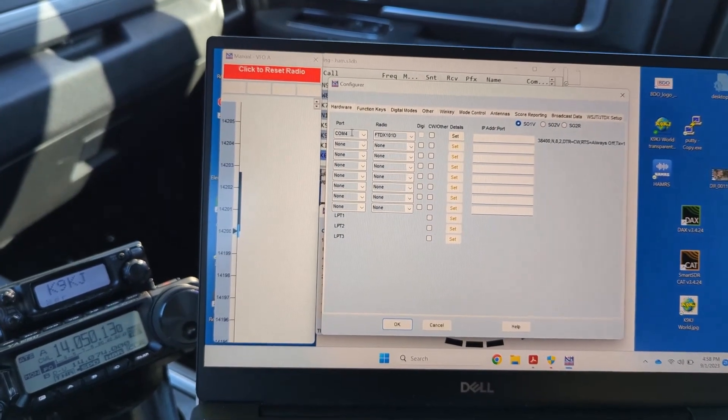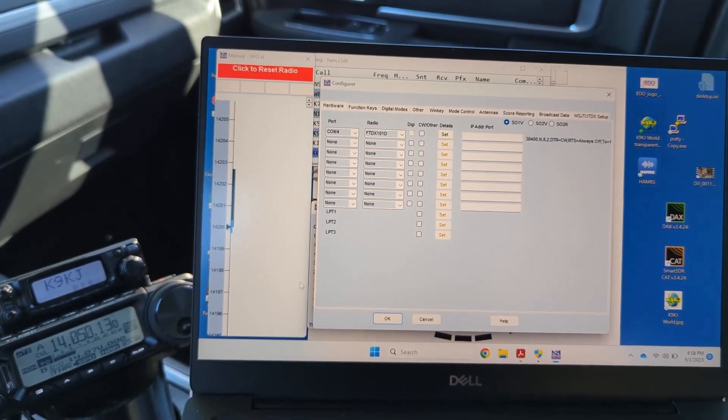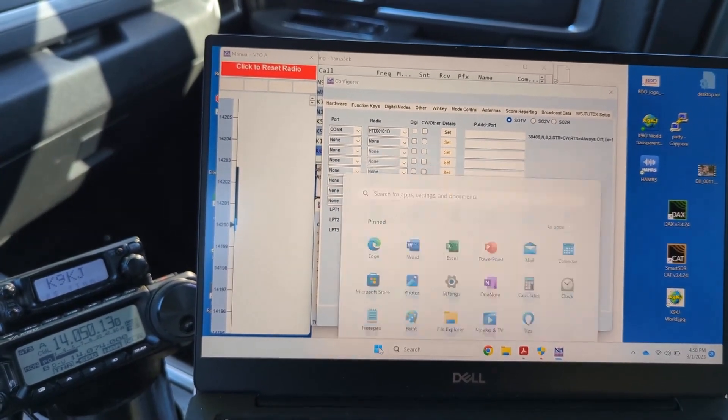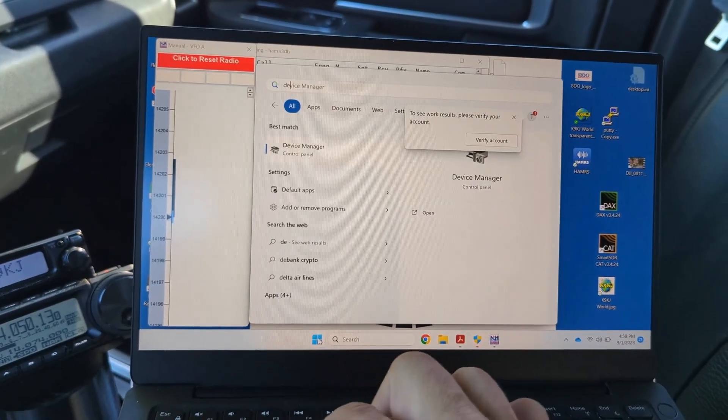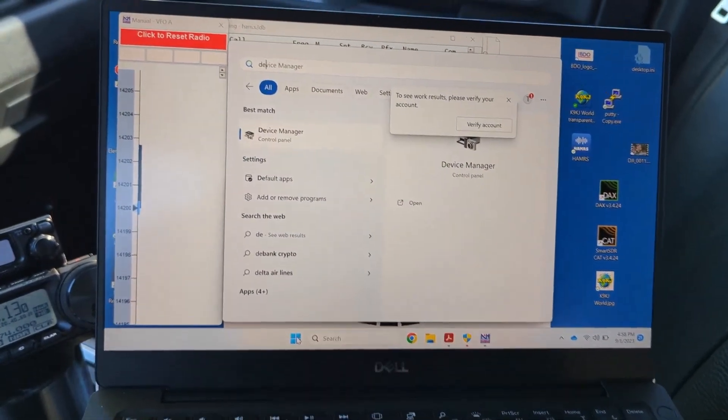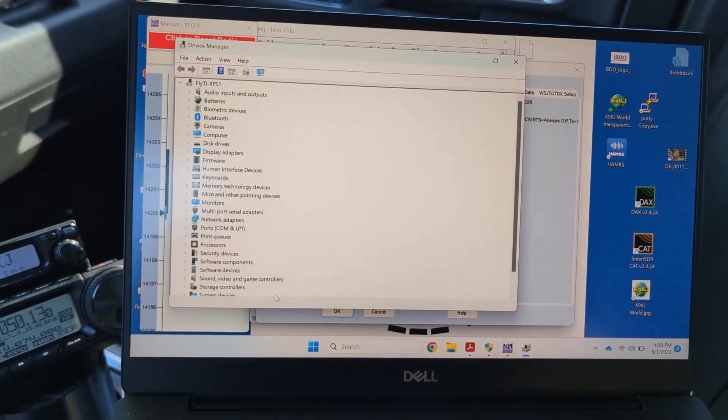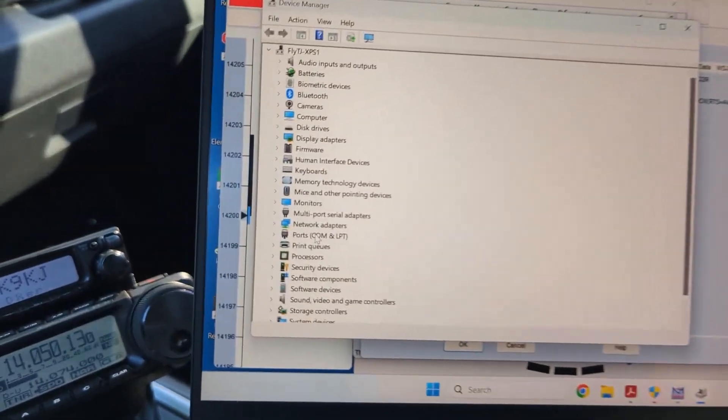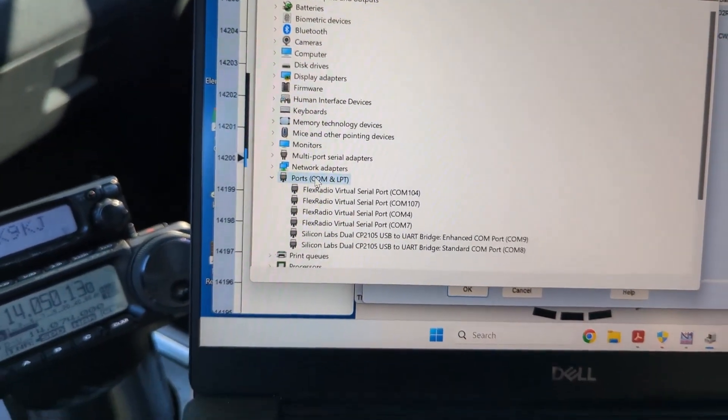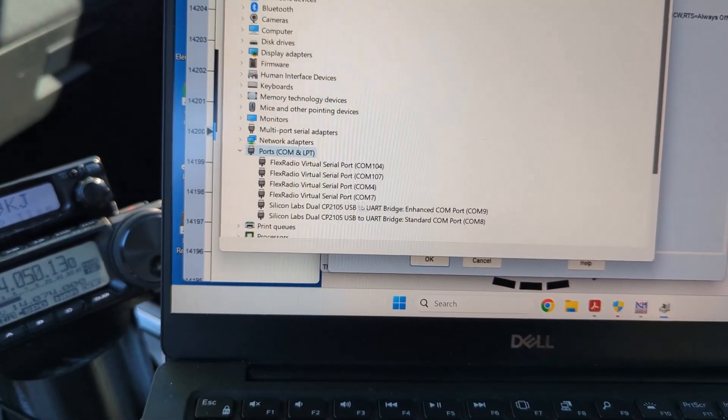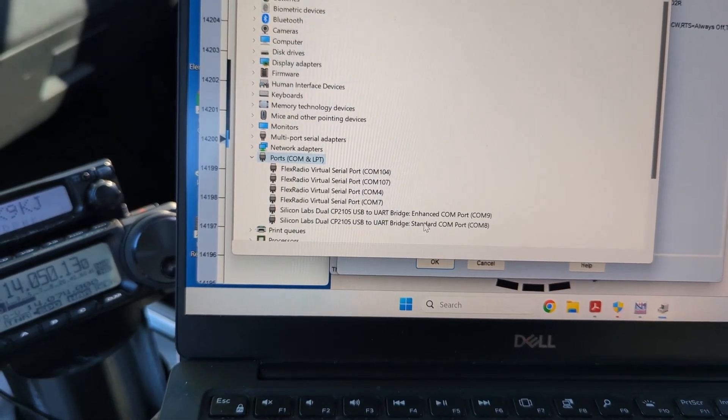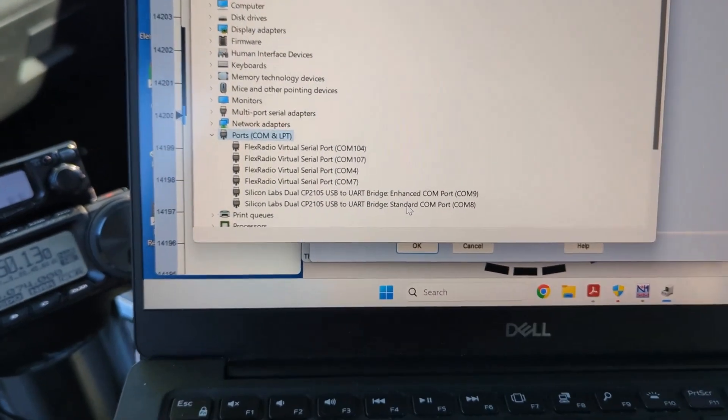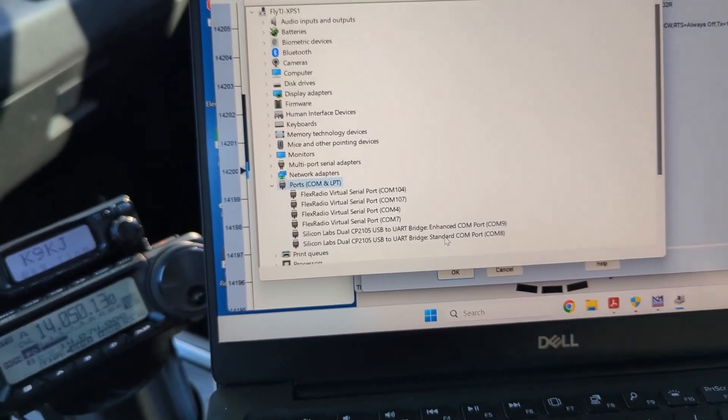I was using this computer for my last Parks on the Air activation. So we need to figure out what port we have the 891 connected to. I'll type in device manager, and I'm going to go down to ports and see these two at the bottom here.